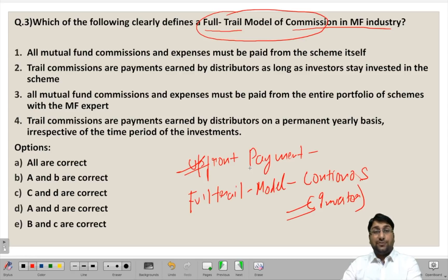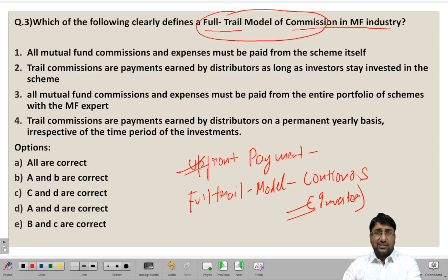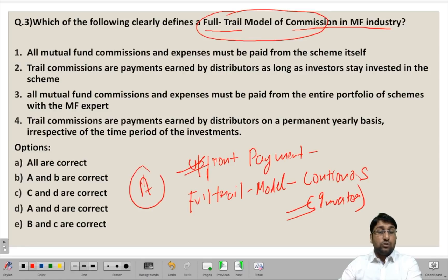The two important elements are: first, the expenses will be paid on a continuous basis and will be paid only till the investor has invested in a particular scheme. Also, the payment shall be made only from the scheme itself. Suppose a particular amount of revenue is earned from a particular scheme — the commission, which is a form of expense, shall be paid from that scheme only rather than from the whole portfolio. If the whole portfolio has 5-6 schemes and the investor is making investment in scheme A, then only scheme A shall be used to make payment to distributors in the form of commission.